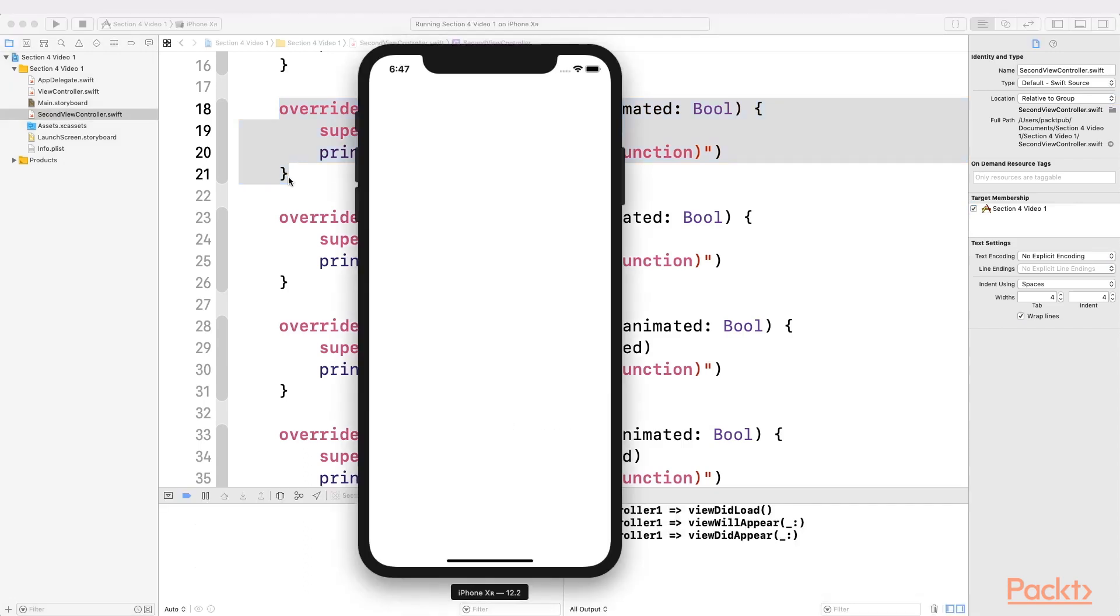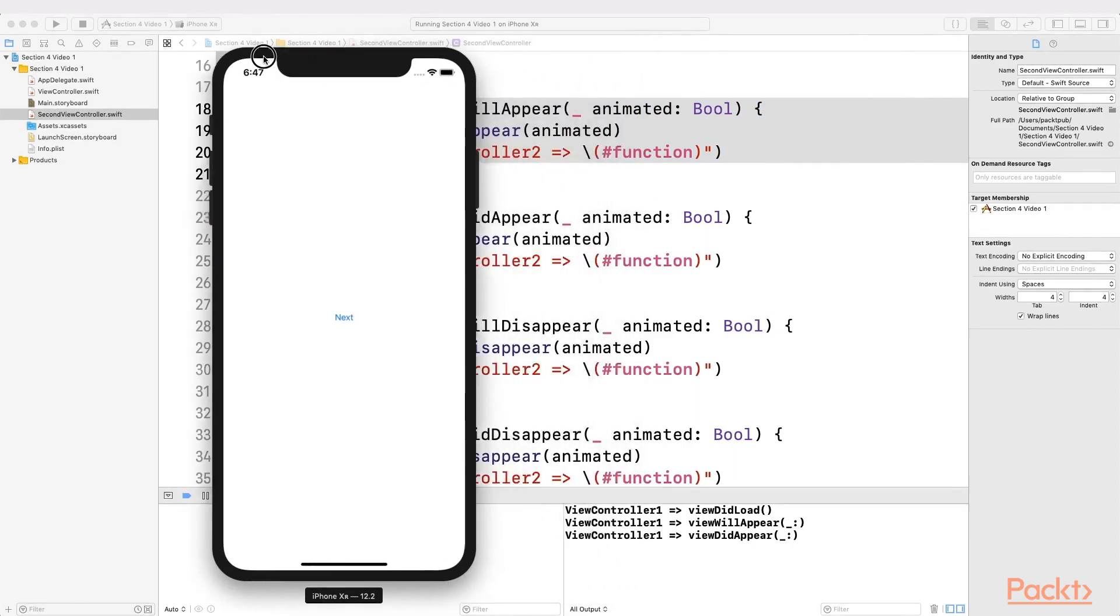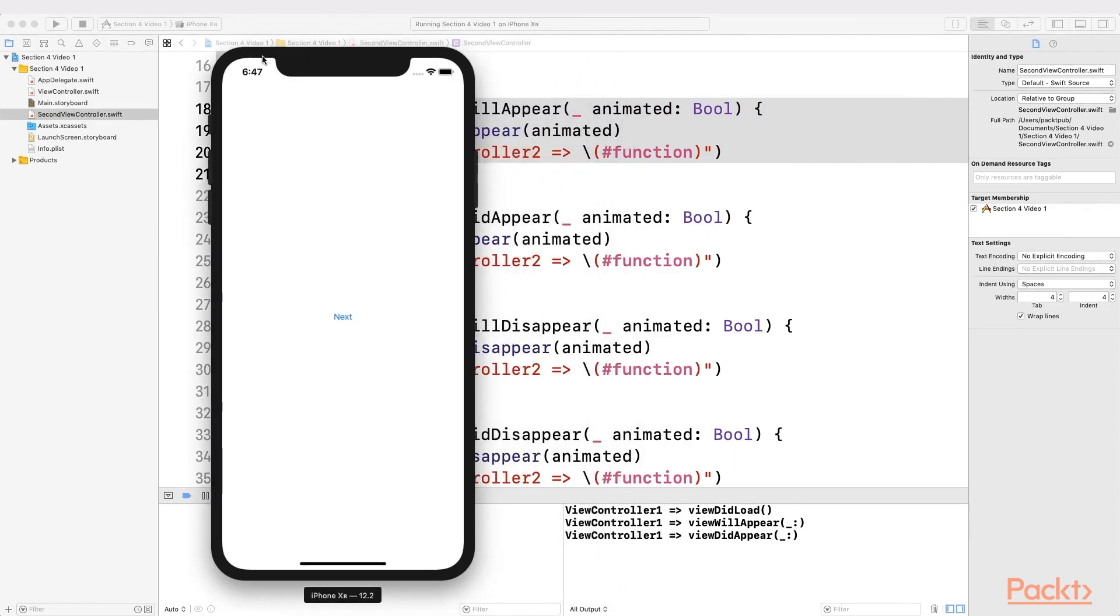Run the application and pay attention to the log view. Note that the first one to be shown is ViewDidLoad, then we have ViewWillAppear, and finally ViewDidAppear. All of them only for the first view controller, as we haven't called the second view controller yet.